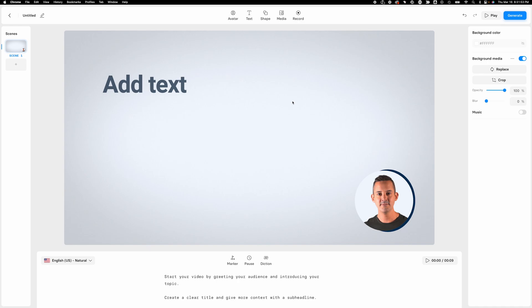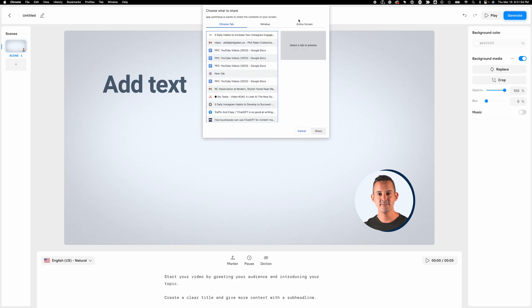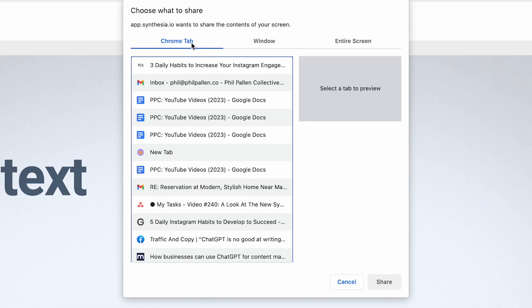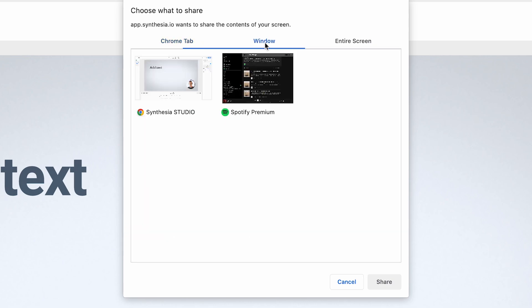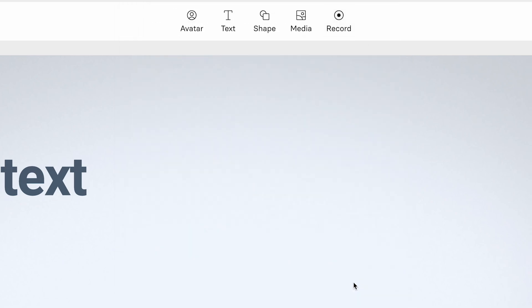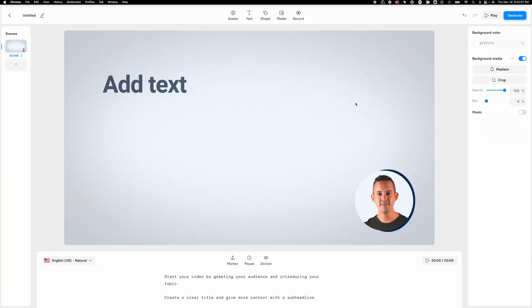One more thing to show you, when I click record up here, it's going to enable me to actually record my screen. I can choose a specific browser tab, the entire window, or the entire screen. Really simple and useful, depending on your use case.